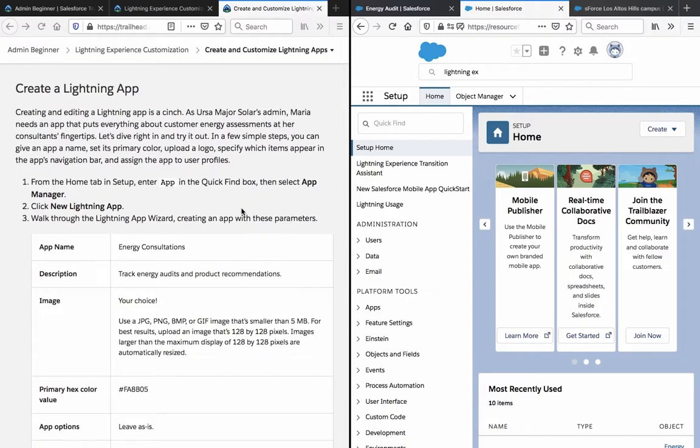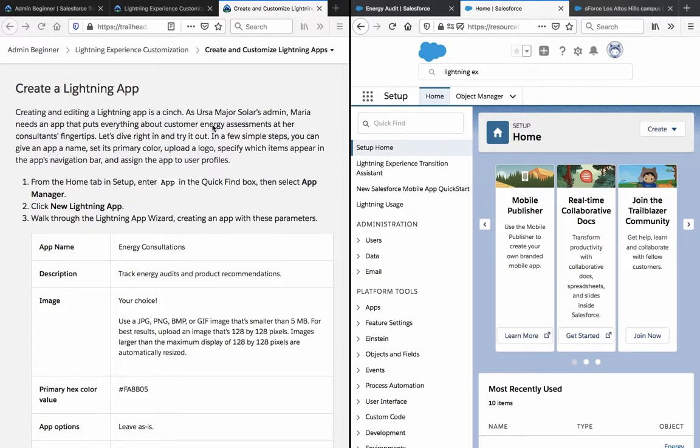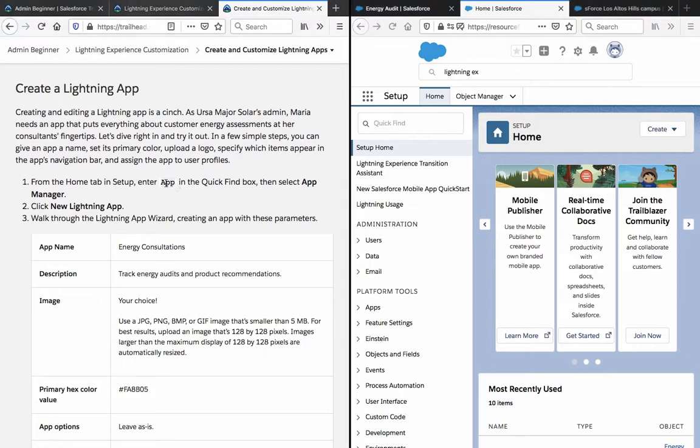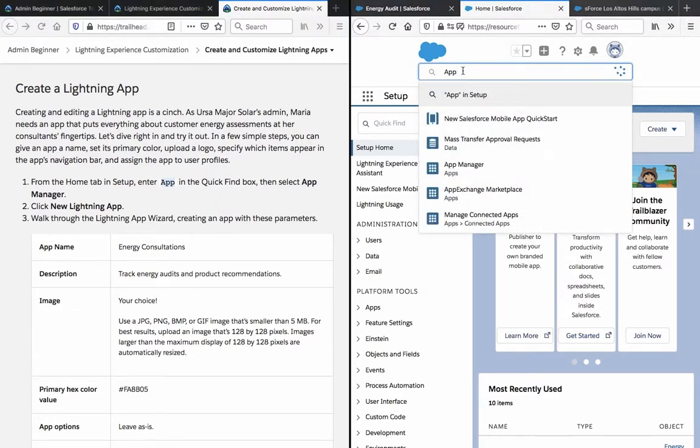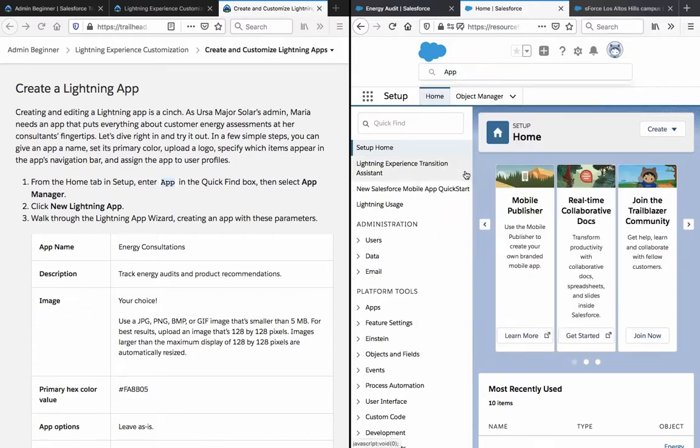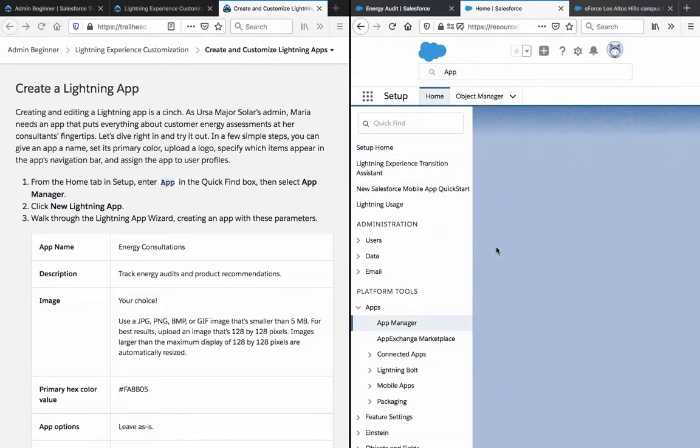Create a lightning app. Creating and editing a lightning app is a cinch. Maria needs an app that puts everything about customer energy assessment at her consultants' fingertips. In a few simple steps you can give an app a name, set its primary color, upload a logo, specify which items appear in the app's navigation bar, and assign the app to user profiles. From the home tab in setup, enter app in the quick find box and select app manager. And we have the app manager.